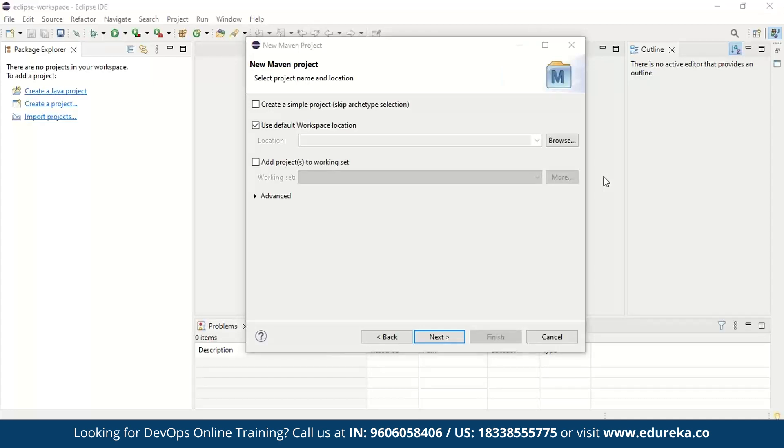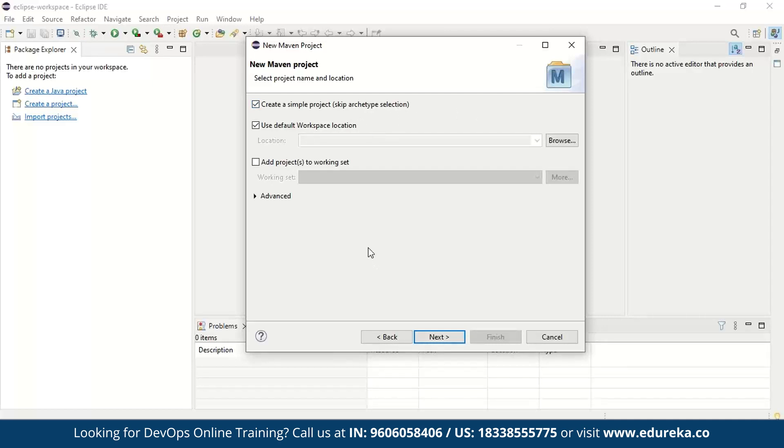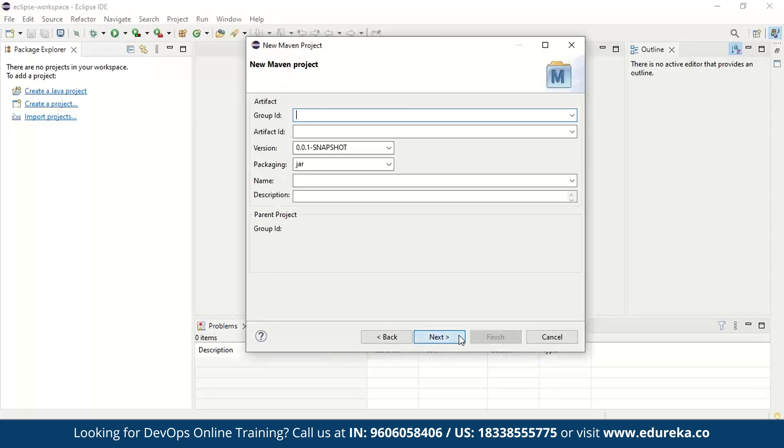Now, once that is done, you will see this window. Again here, you got to create a simple project. So what we're going to do is create a simple project which will skip the archetype selection. So make sure you do that and rest all will leave it as it is.